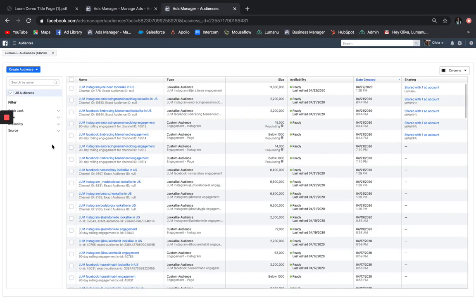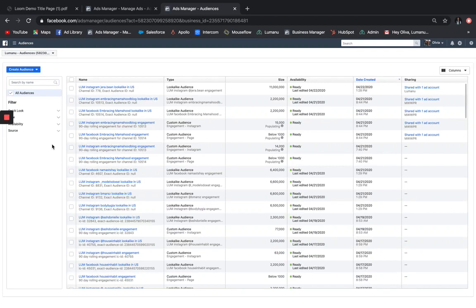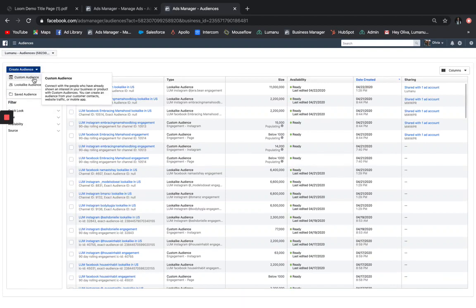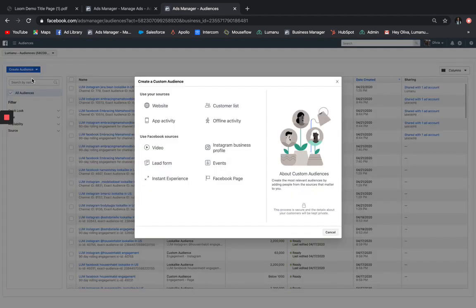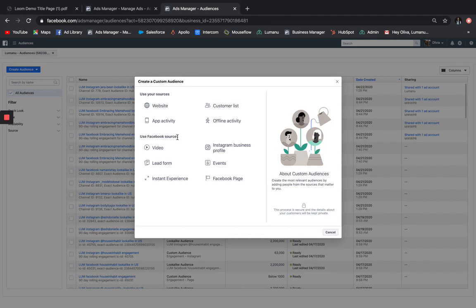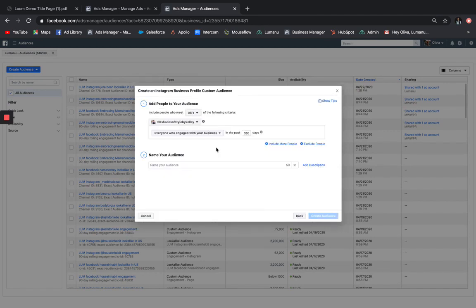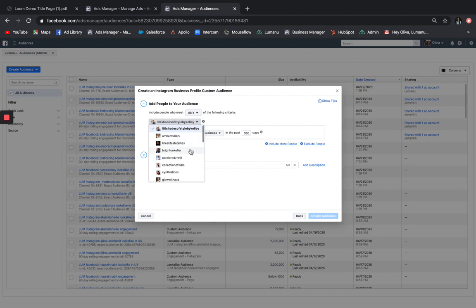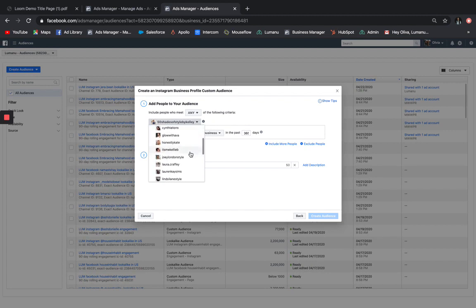Another cool feature Lumanu unlocks for you is that you can create a variety of custom or lookalike audiences using influencer data. As an example, let's say you would like to target the engaged audiences for a bunch of your influencers that have been posting about your brand. You can easily create a custom audience of those people. To start, click Create Audience, and you'll select Custom Audience. From there, you'll choose Instagram Business Profile as your source. And here you'll see all of the identities of the influencers you have access to start to populate here.